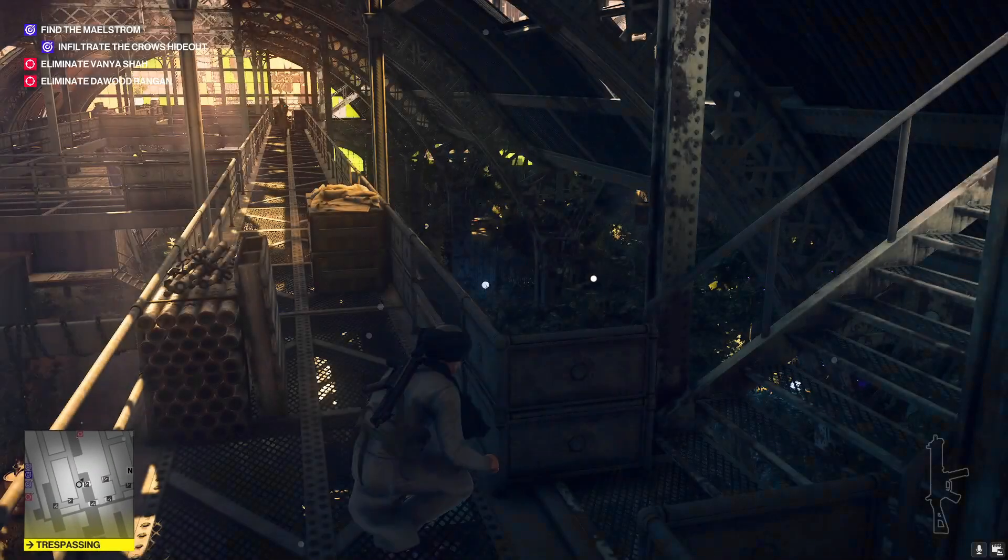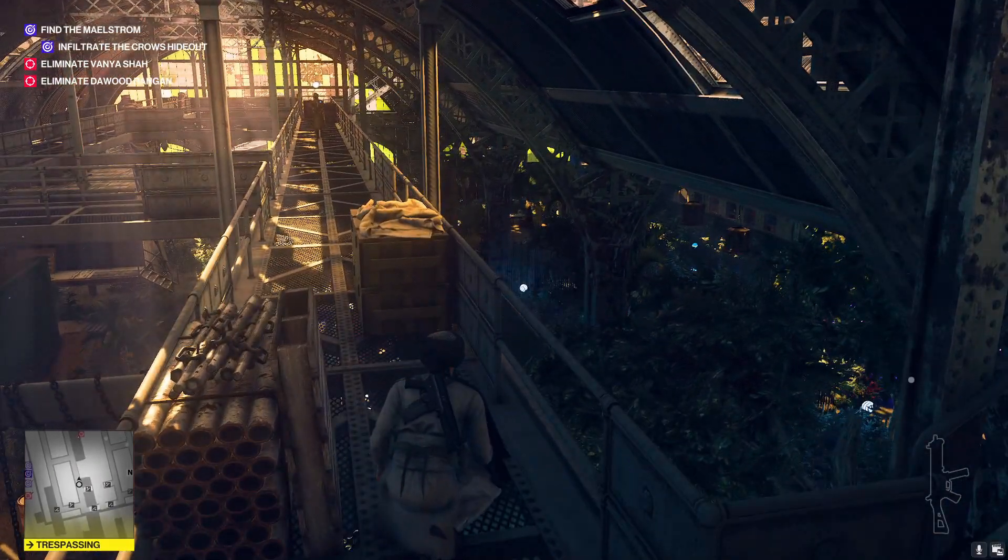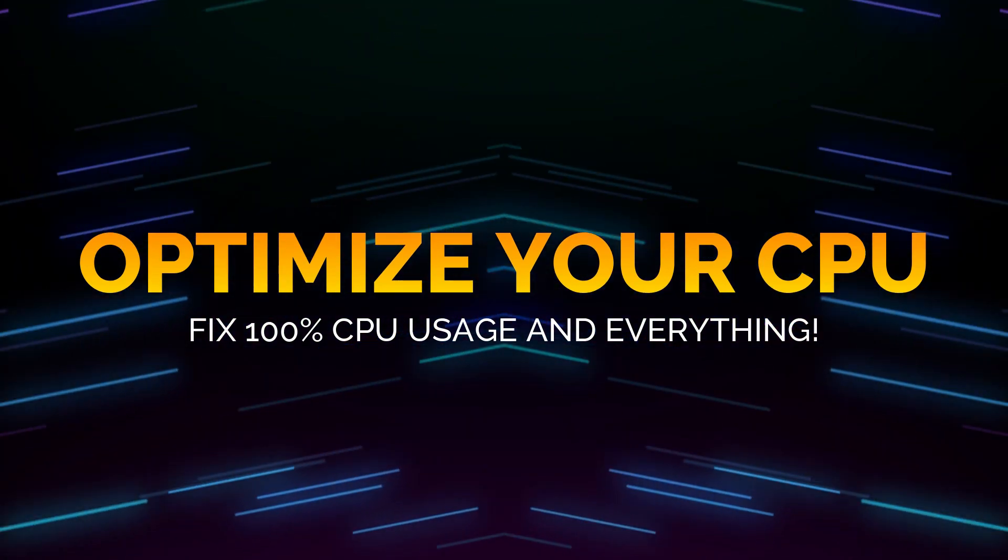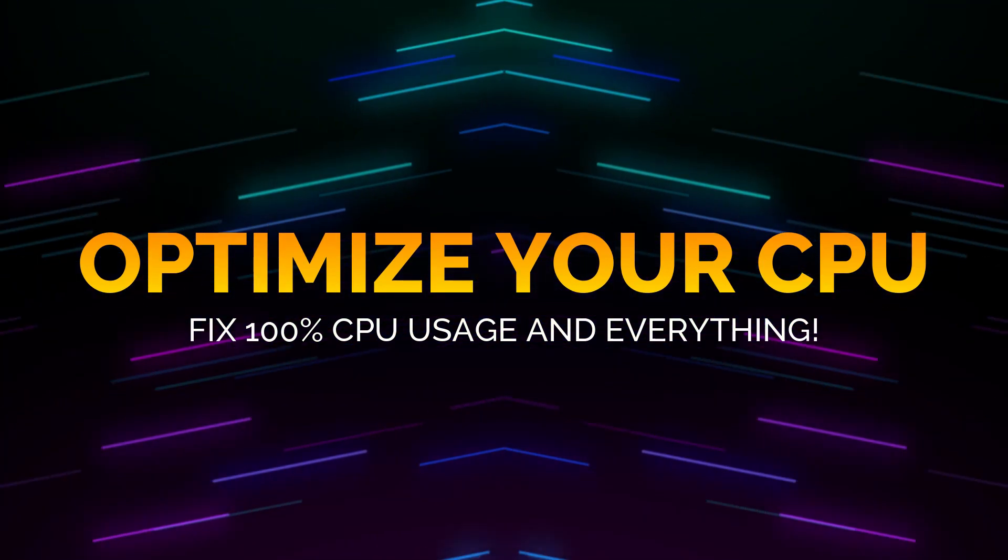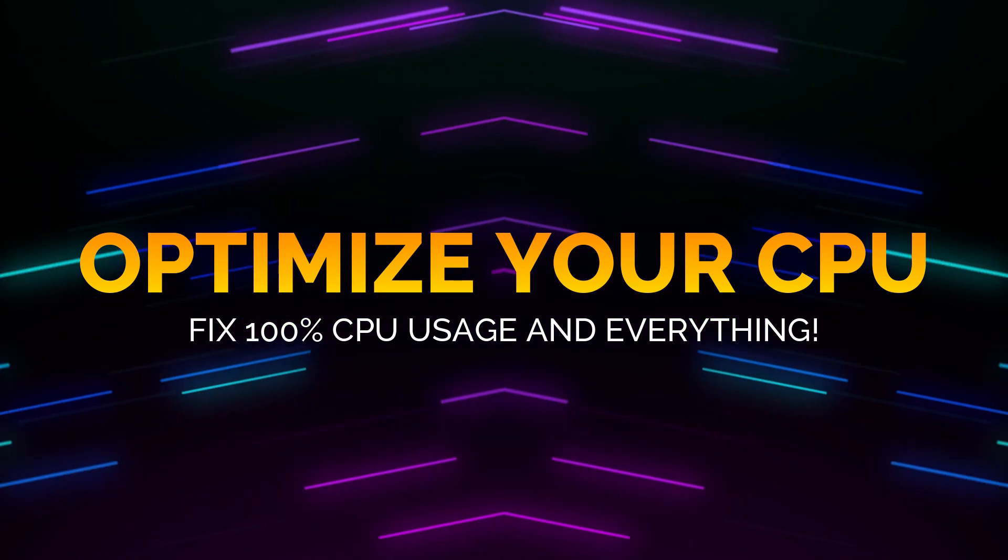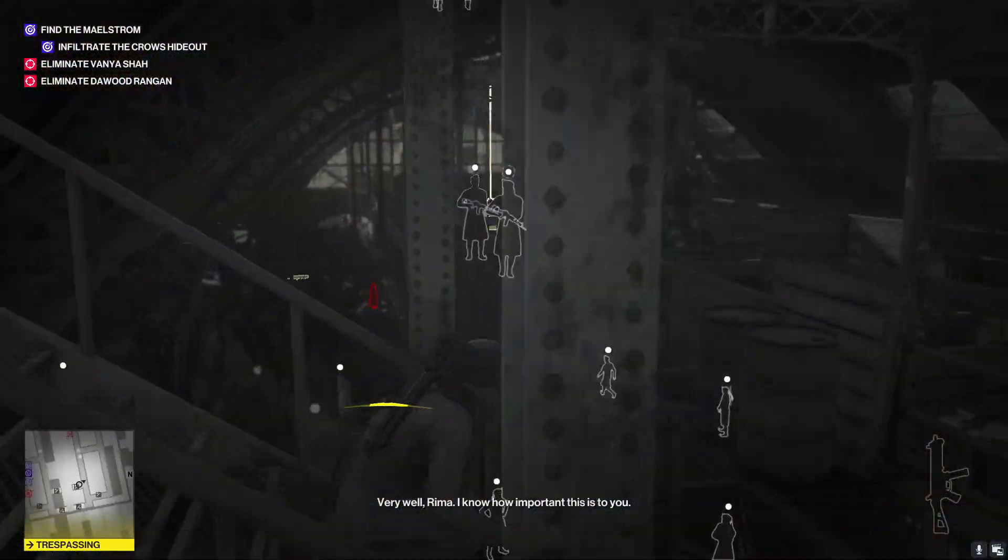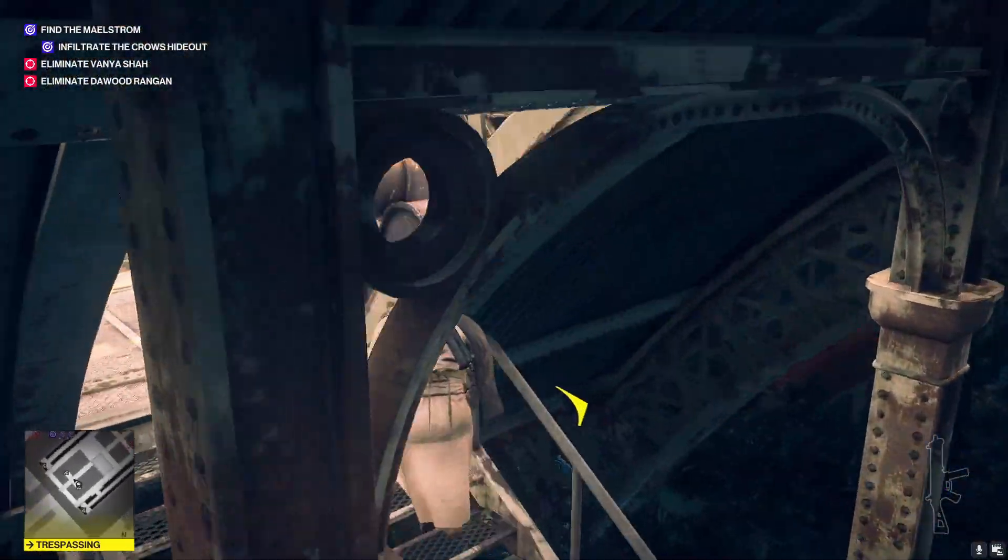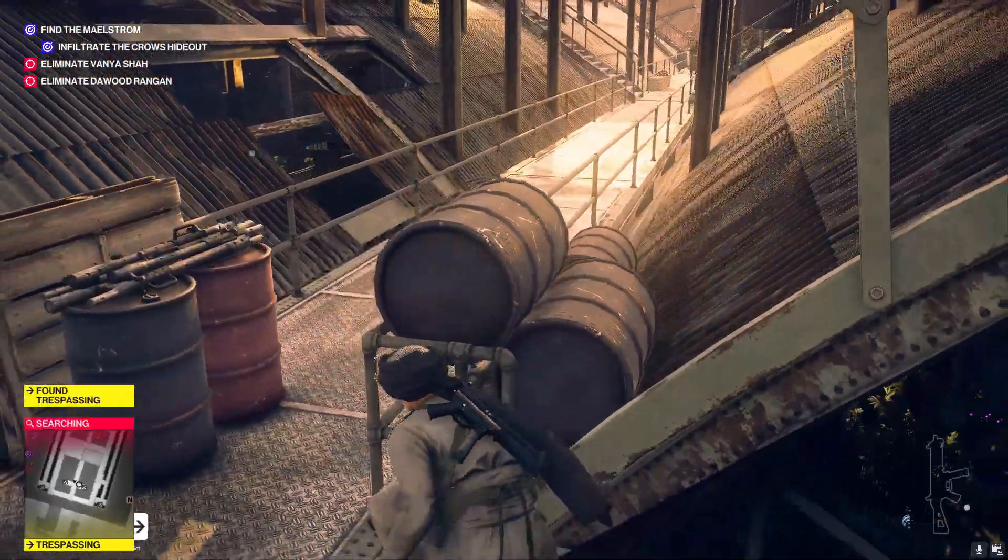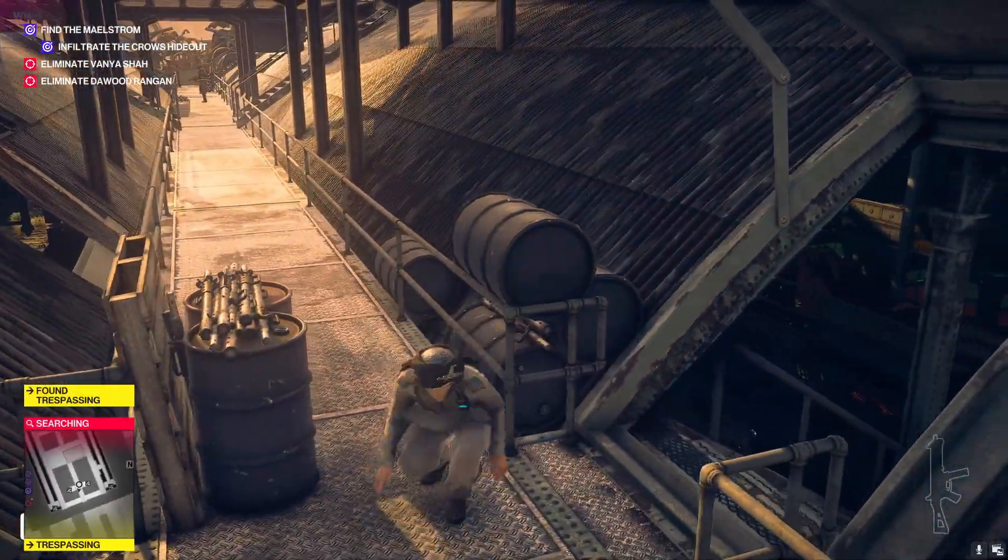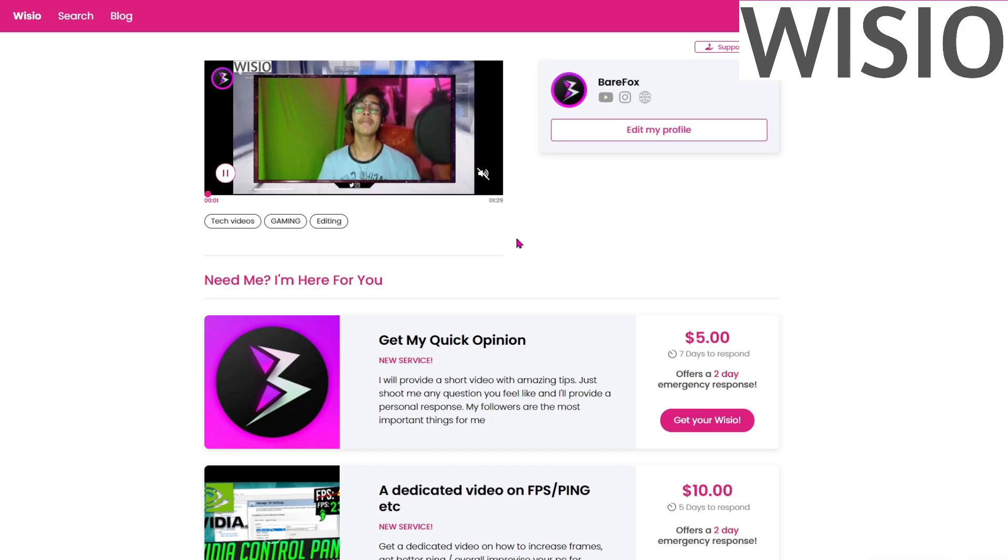Hey guys, BearFox here and welcome back to another video. This video is going to be all about how you can optimize your CPU's performance and fix the 100% CPU utilization problem for your processor. This video is going to be pretty exciting and helpful for all of you guys, and I highly recommend you not to skip any step and watch this video till the end for better results.